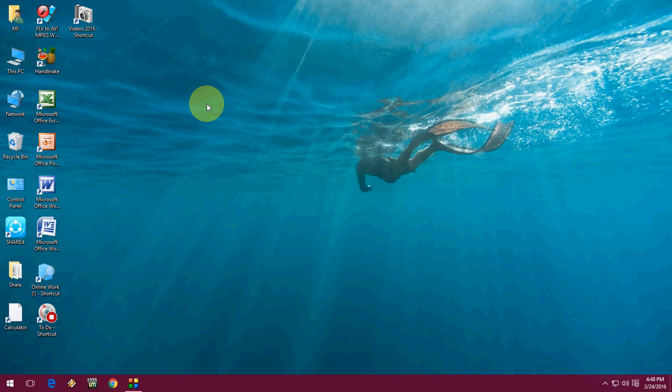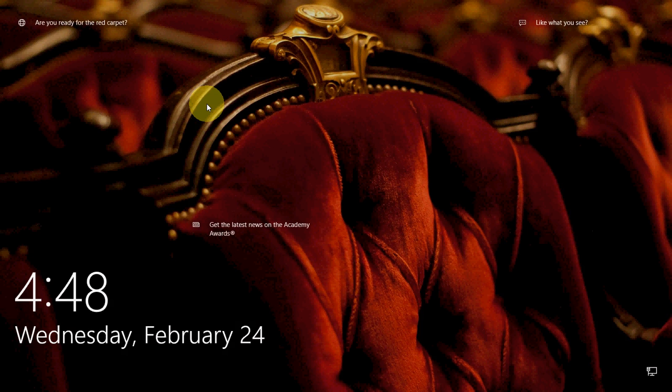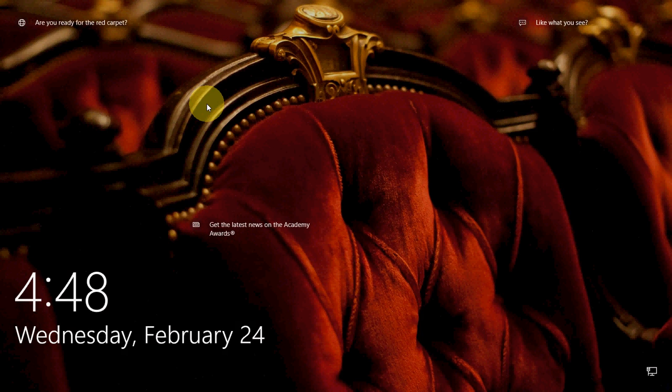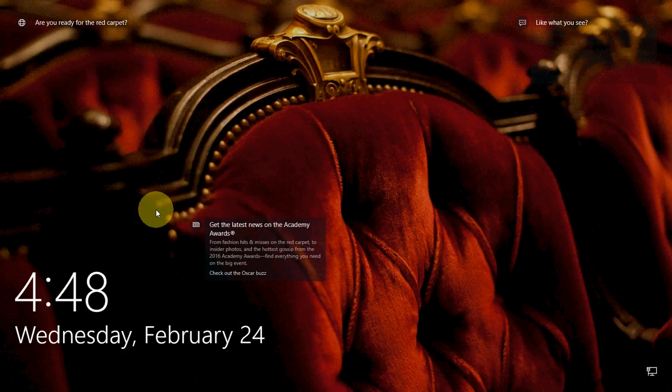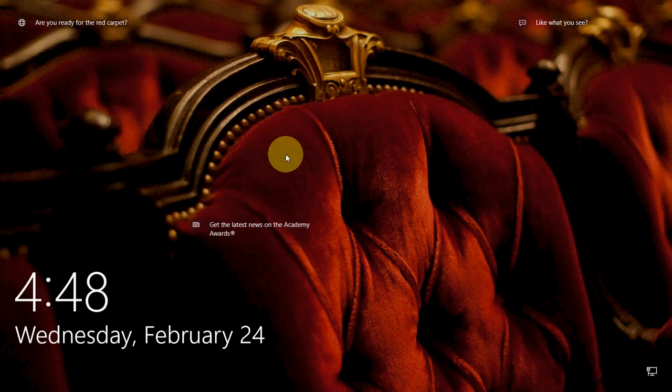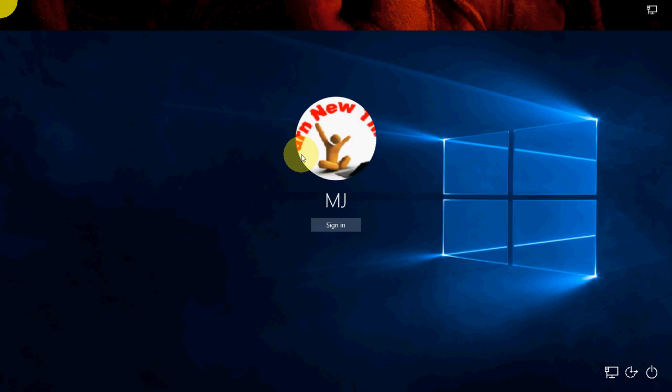Hey guys, welcome back again. This is MJ. Today I will show you how to disable ads on lock screen in Windows 10. For example, when your PC is locked, Windows will show some ads and some pictures, and here you can see some tips like this. So if you want to disable this, that is easy.